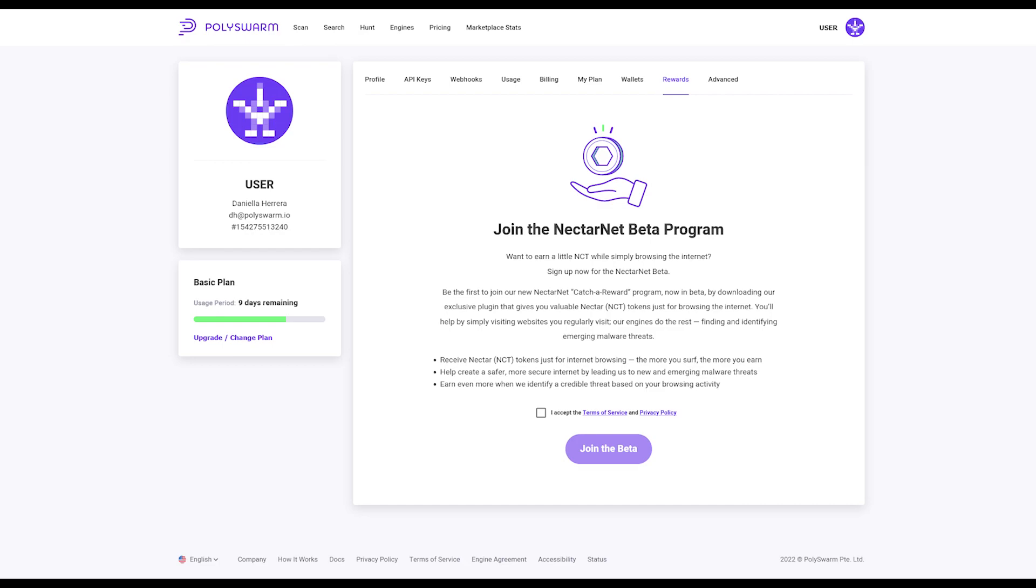Only the users who join the beta program will see the Join button in the Rewards tab in their user account settings.